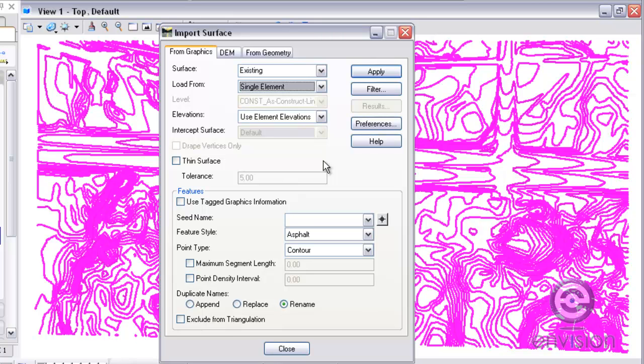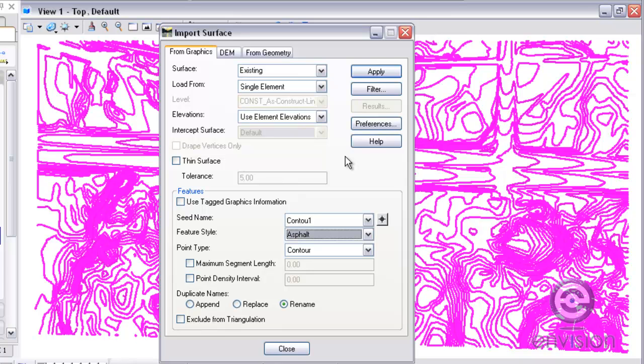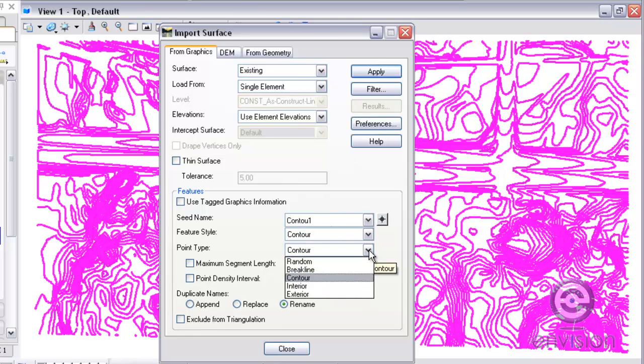I'm going to load from the single elements that I have selected and use the element elevations given to me in the DWG file. The C name I'm going to assign to the contours, I'll just call this contour 1. The feature style, I have a feature style already created called contour.